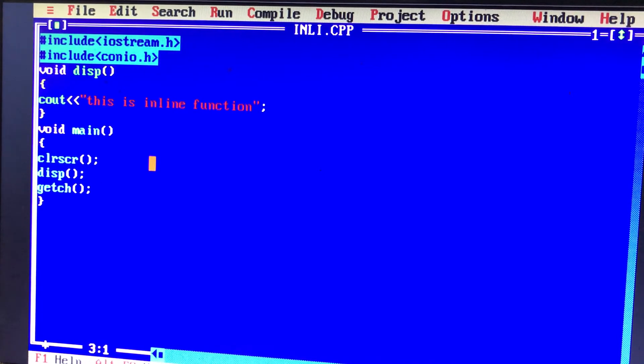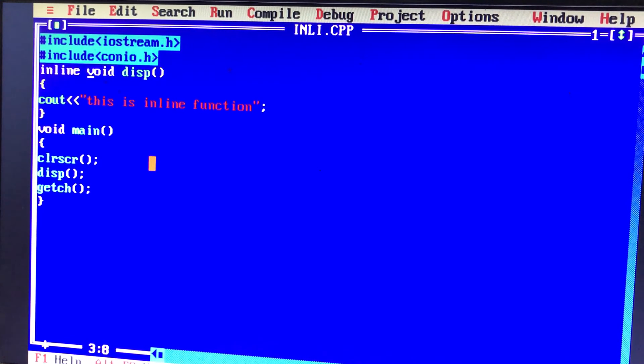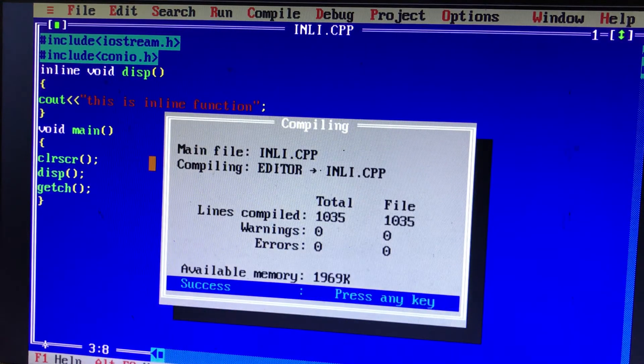To define an inline function, if you want to add the inline keyword, it will become an inline function. So if you want to use any change in the inline function, it will work the same way.